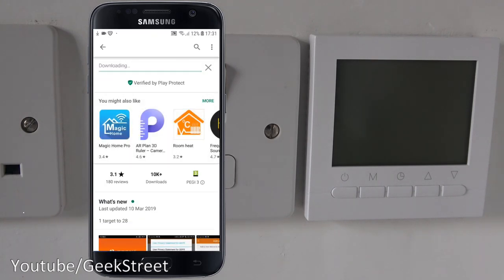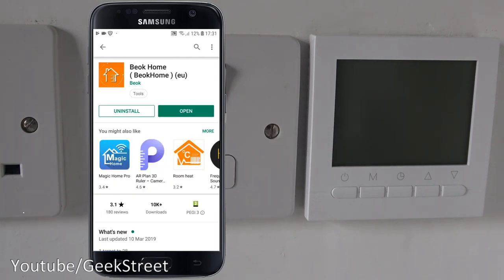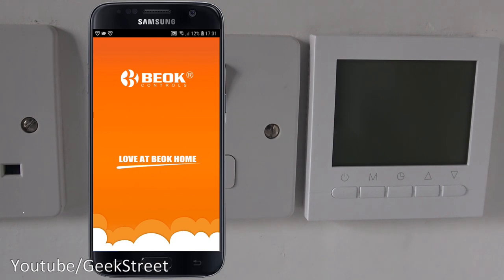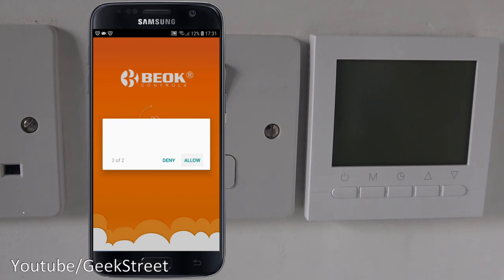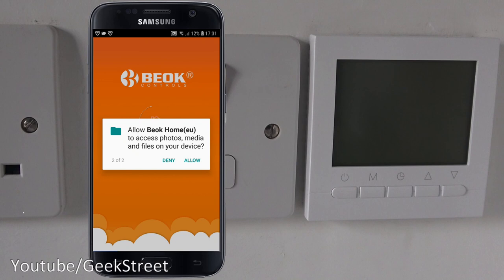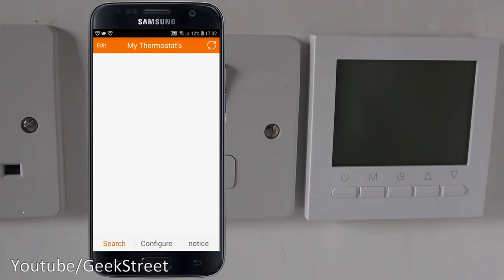The app is installed, let's click open. The first thing it's asking is to allow permissions to make and manage phone calls - allow - and allow access to photos, media and files on the device. I can understand the storage permission perhaps to save the config on the phone, but the phone calls permission I don't understand why it needs access to that. Let's allow it anyway.